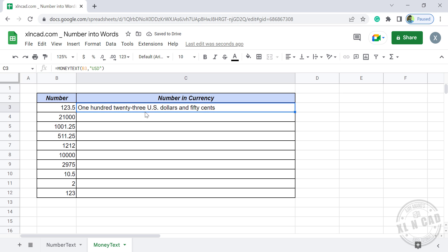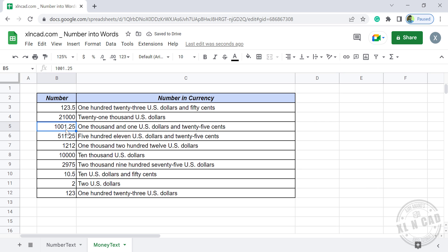123 US dollars and 50 cents. We will copy this formula into the cells below. 1001 US dollars and 25 cents.